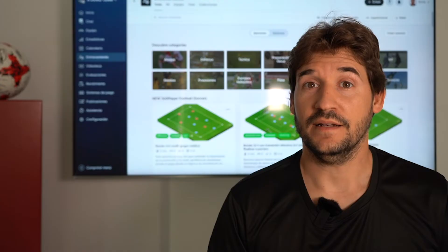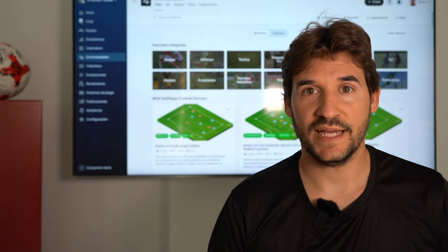Now I have a platform that can help me to get organized. 360 Player allows you to discover new content regularly.